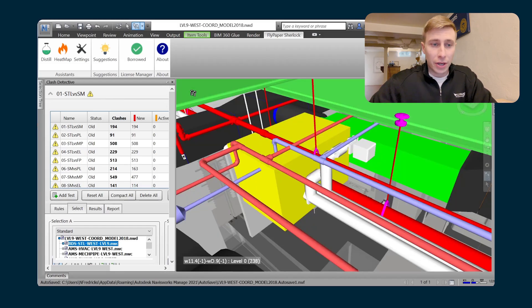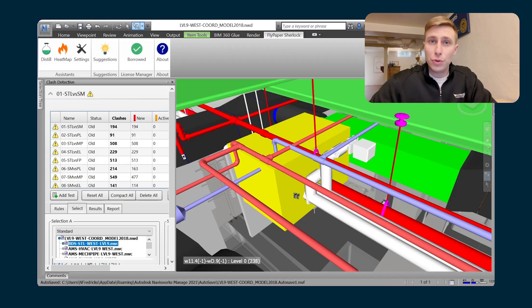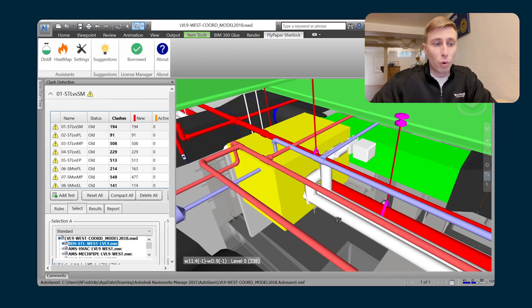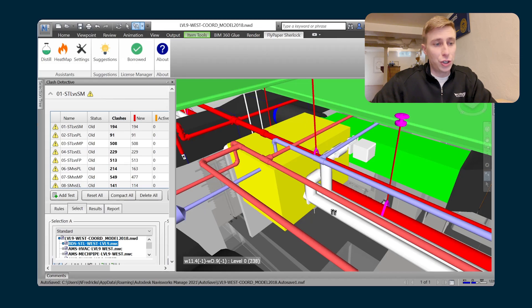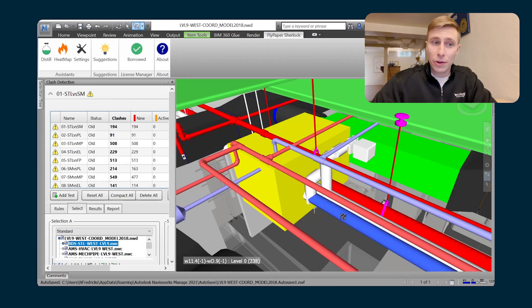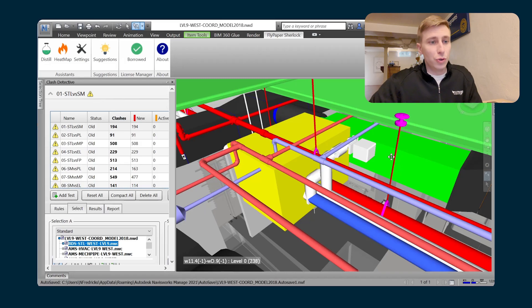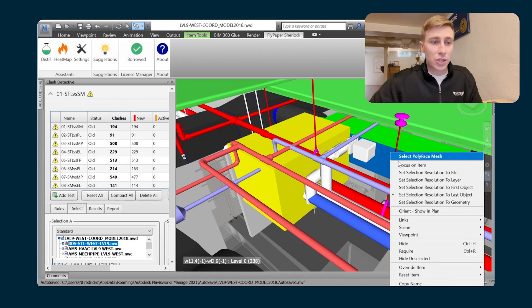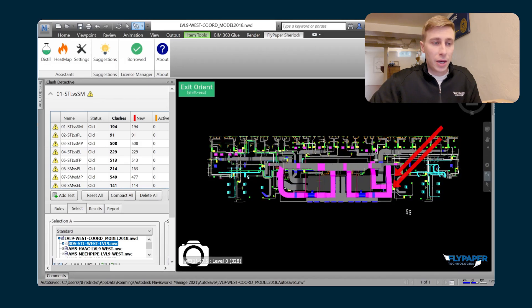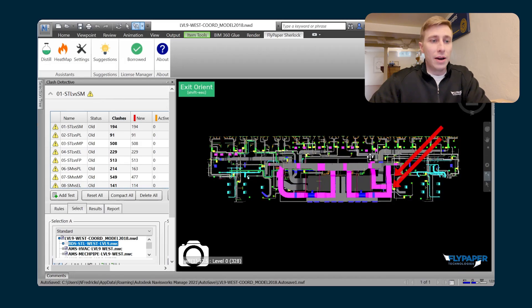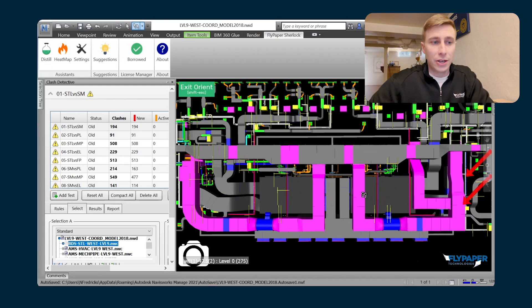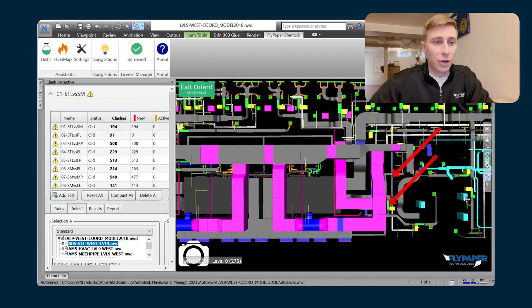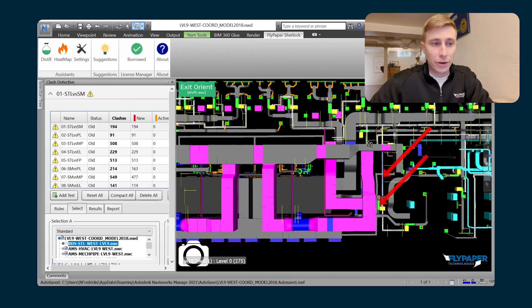One other thing that you can do is you can actually choose more than one thing to isolate. You can choose more than one model. So if I choose something in this mechanical pipe model, I can also choose something in this ductwork model. And now I've got an isolation of just the mechanical pipe model and the ductwork model.